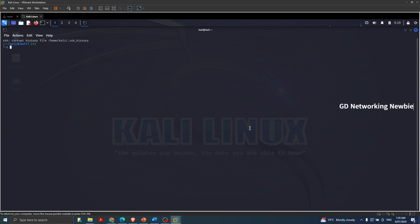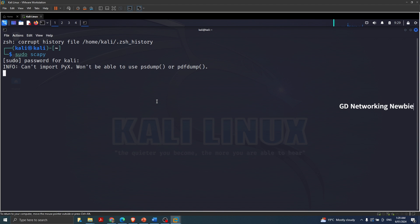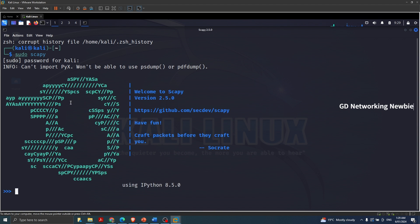To make the text visible I'm going to zoom in a bit. First of all we need to start Scapy, so I'm using my sudo privilege here — sudo scapy — and then give the password. Now you can see Scapy has been launched in our Kali Linux machine.